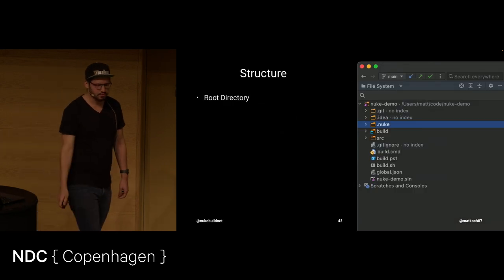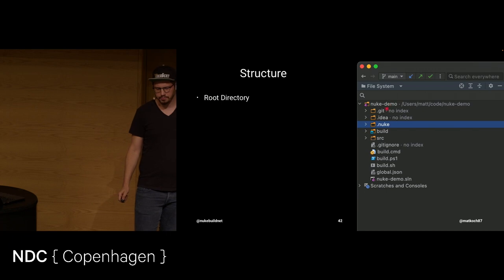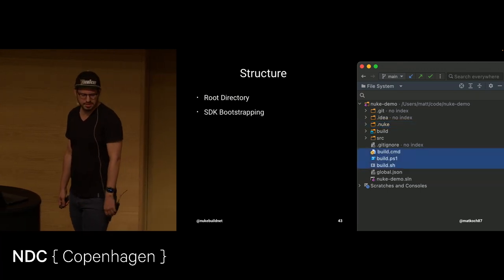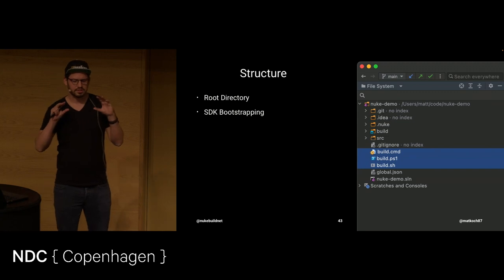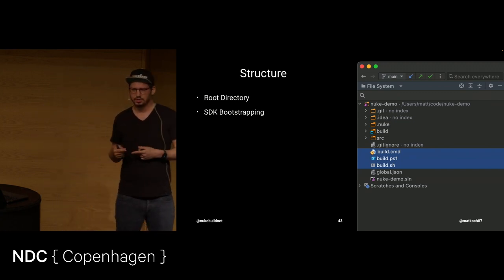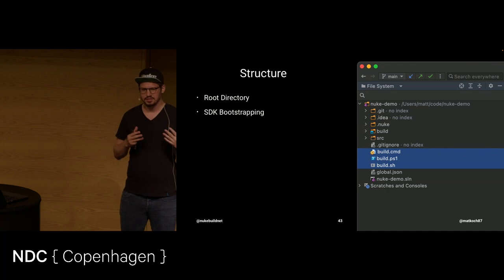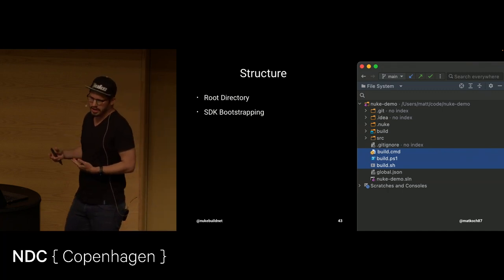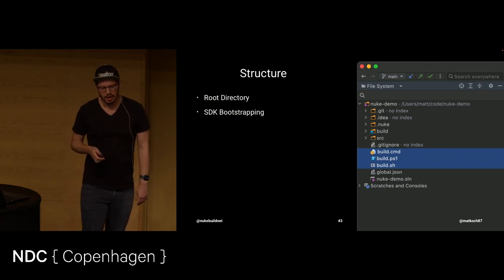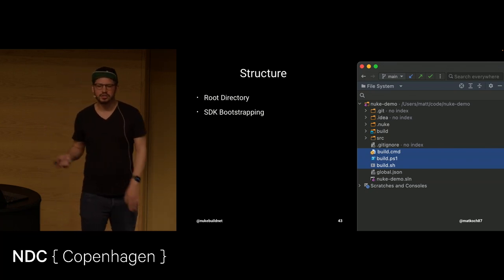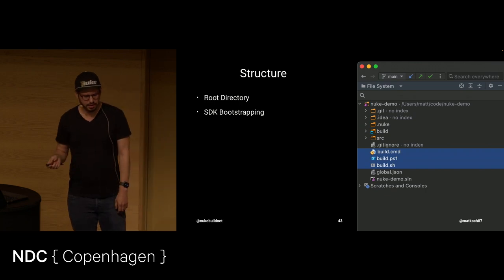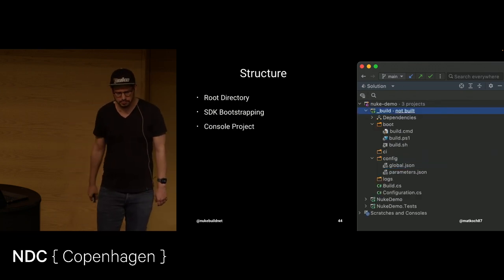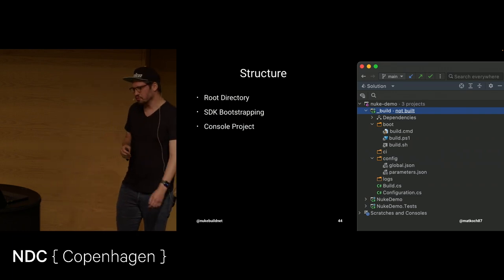If we head over to the IDE, then we see, and this is the file system view. So, this is our repository. You can see there's a .nuke folder. This is the marker for the root directory. But there's also this SDK bootstrapping. So, in these three files, this is the minimal bootstrapping that you need to get the .NET SDK ready to go. So, you don't need to have that in your workflow, YAML, for instance. It will just, anyone can check that out, execute those files, and SDK will be there to bootstrap the build project.